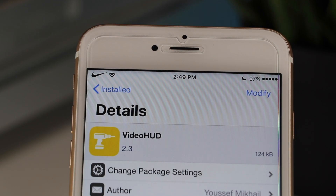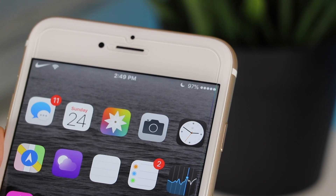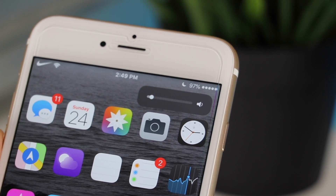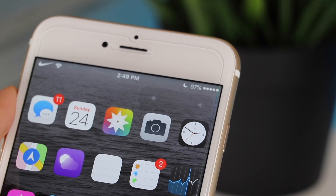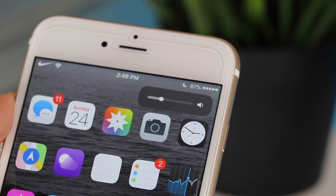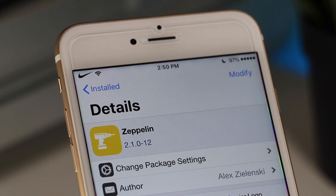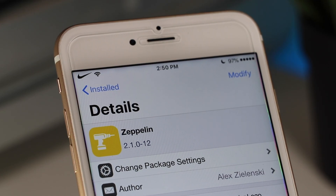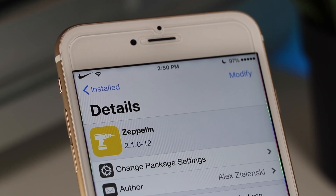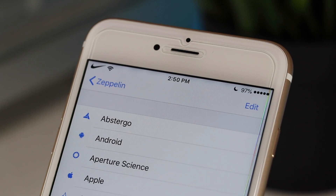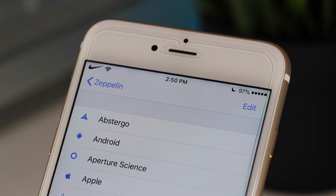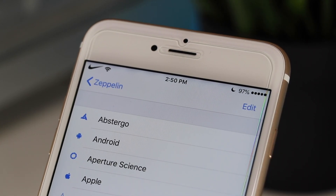The next tweak we're going to look at is called Video HUD. Looking at the top right, what this does is create a minimal and clean-looking volume slider. And the last tweak we'll be taking a look at is called Zeppelin, which allows you to add a custom logo or carrier text to your device.